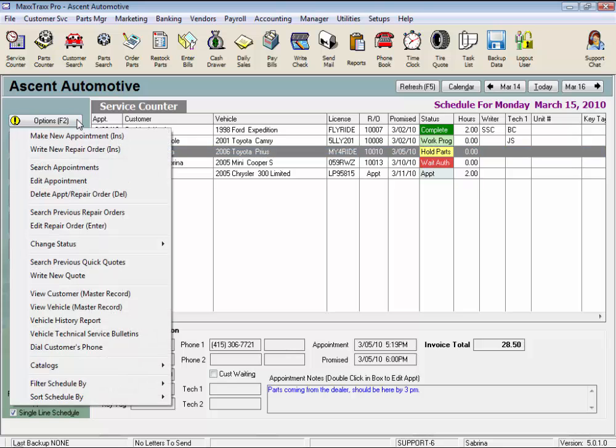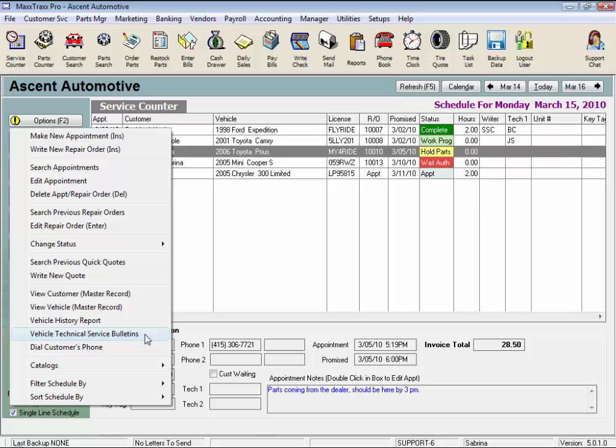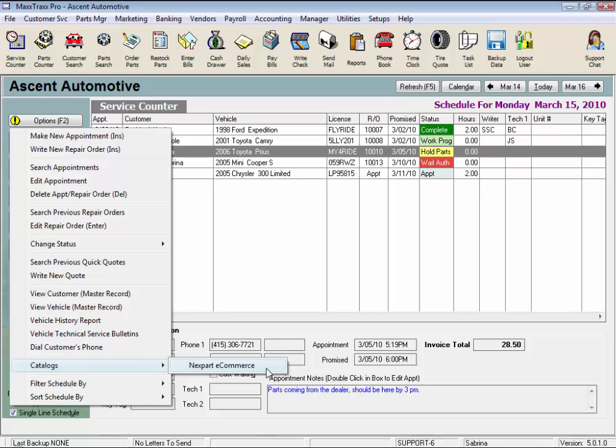And we have just another quick way to get to the vehicle history report and the vehicle TSBs rather than going into the actual vehicle record again. We also have quick access to the next part catalog or any other catalog you may have in the system from inside MaxTracks to be able to look up a part instead of having to open an RO.